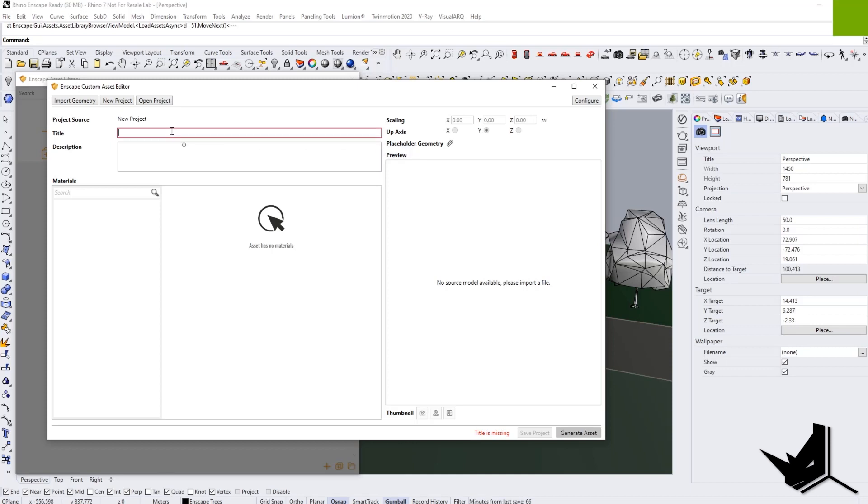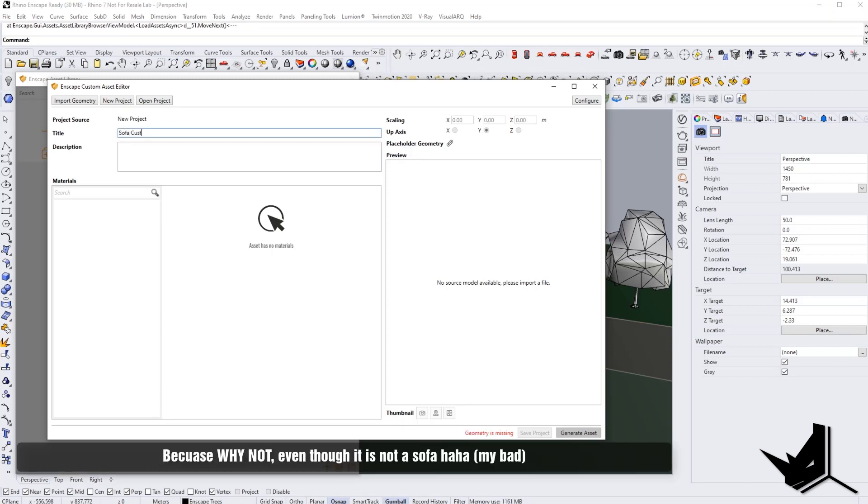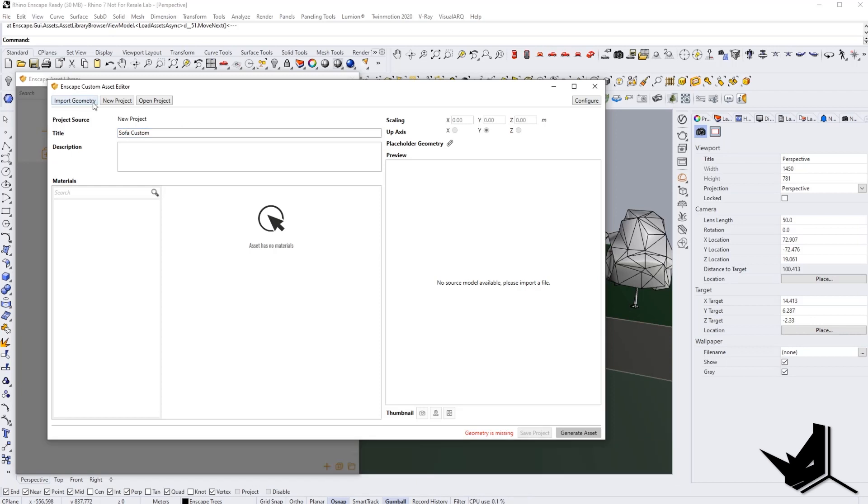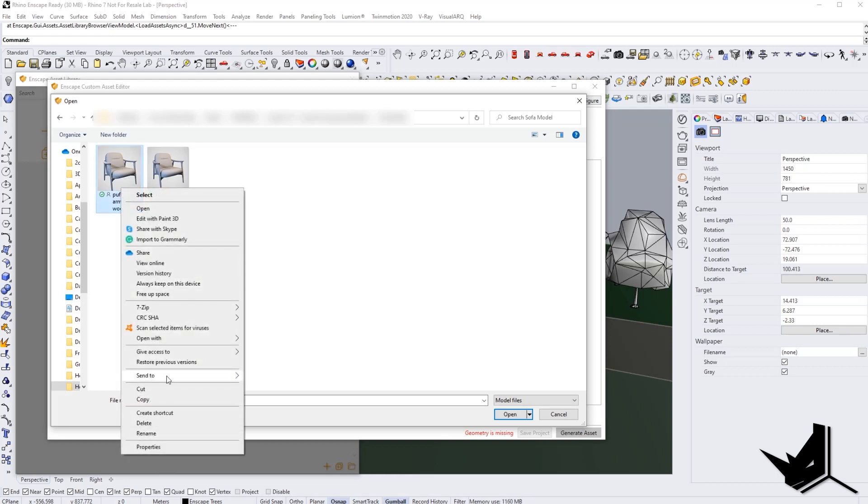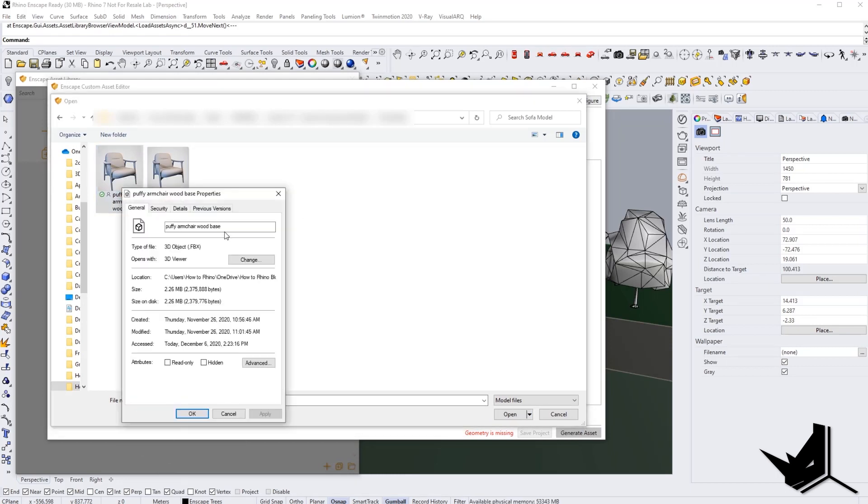So I'm simply here going to call it, let's say, sofa custom. And I'm going to click on import geometry and choose my model. So here is the folder where I downloaded my model. And make sure to use FBX extension because that extension contains material information inside of it.